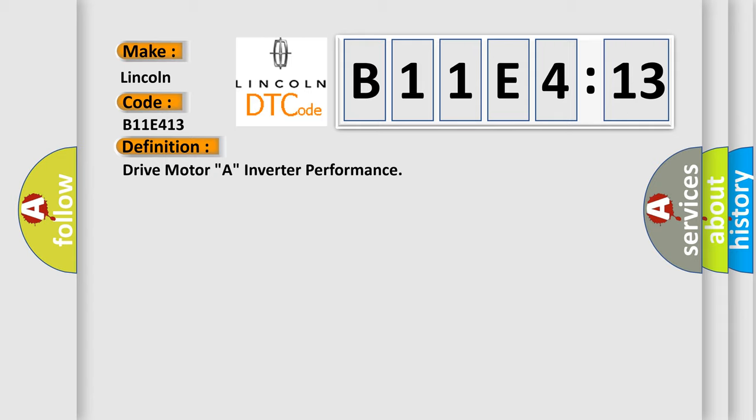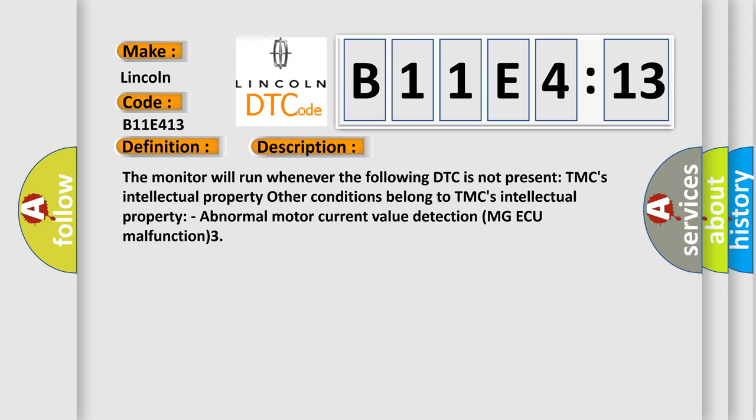And now this is a short description of this DTC code. The monitor will run whenever the following DTC is not present: TMC's intellectual property. Other conditions belong to TMC's intellectual property.